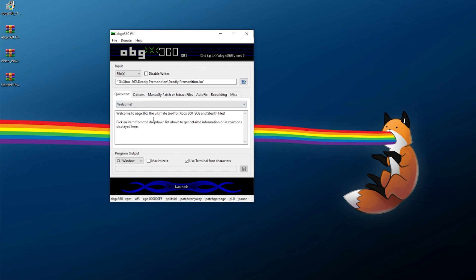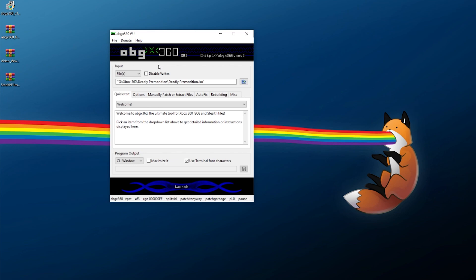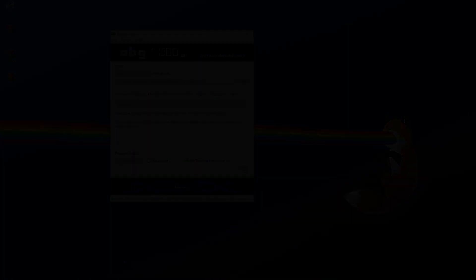So we can still use this tool. However, a lot of our stealth files and such that we were reliant on are not as easily available as they once were.